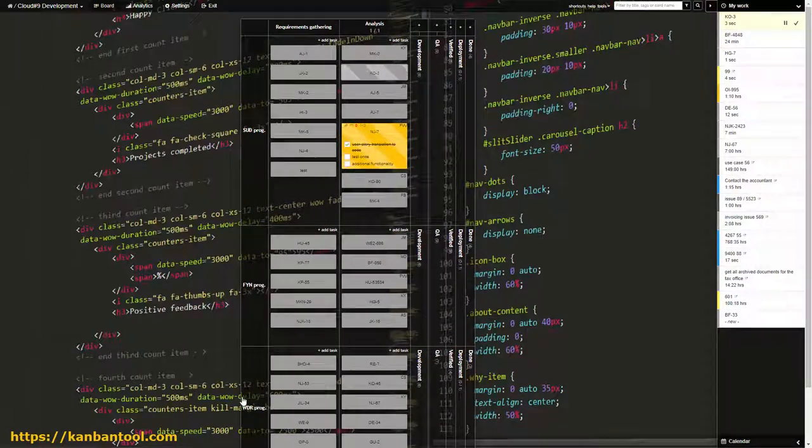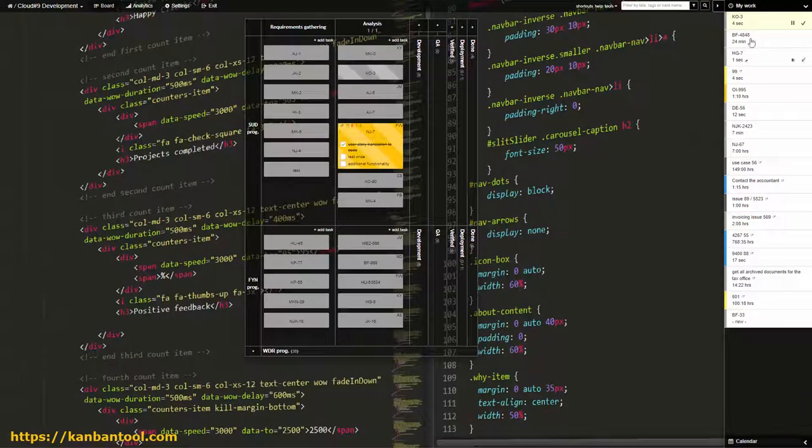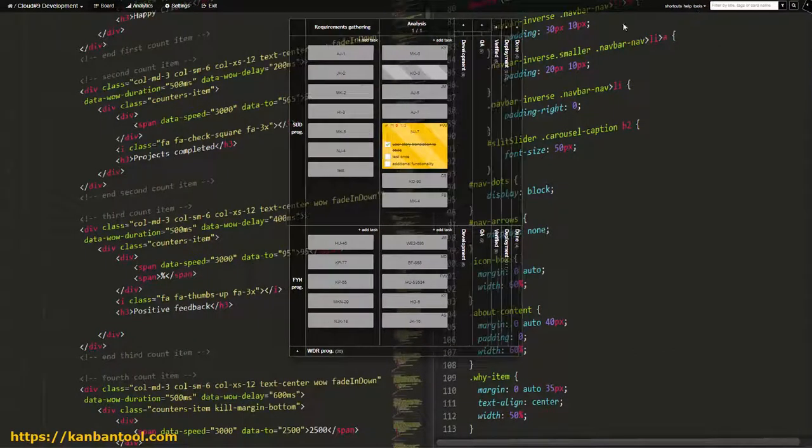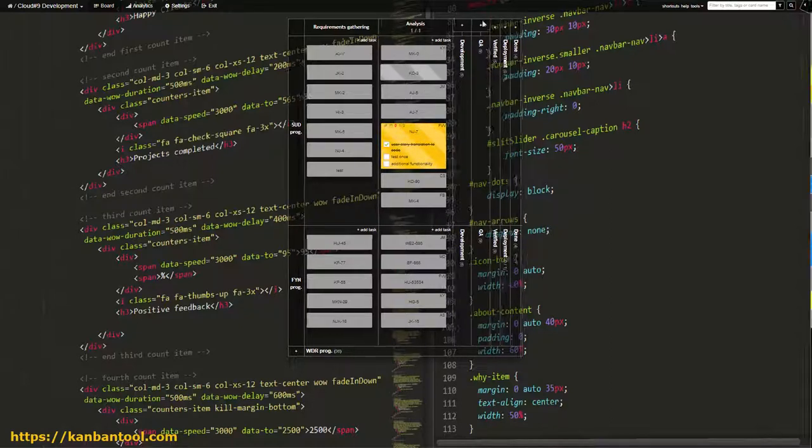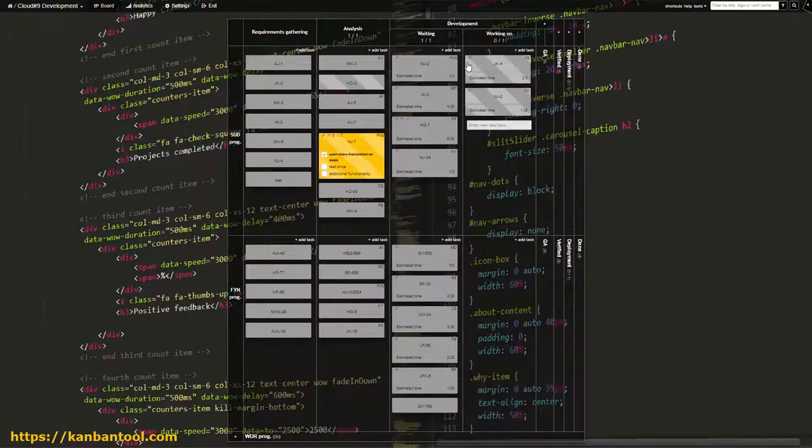Analysis is where final preparations and discussion with stakeholders take place. From here, items reach the development stage.